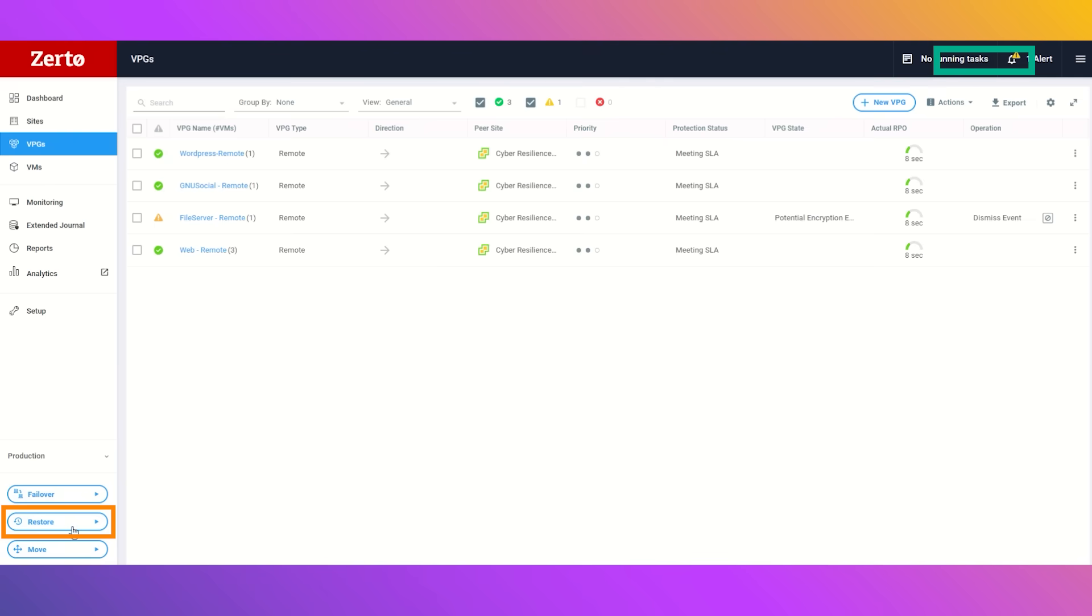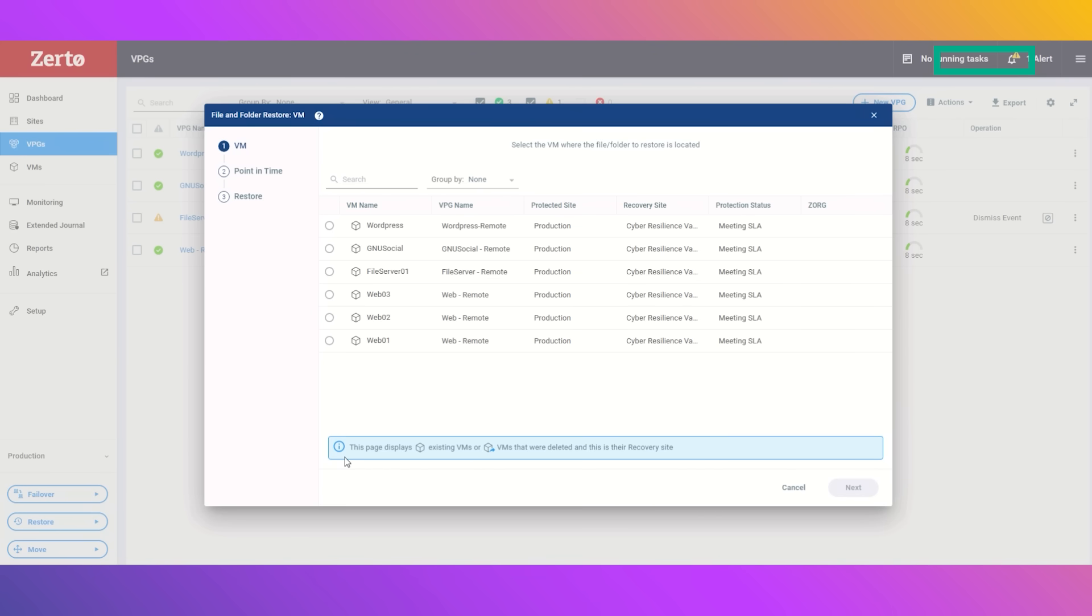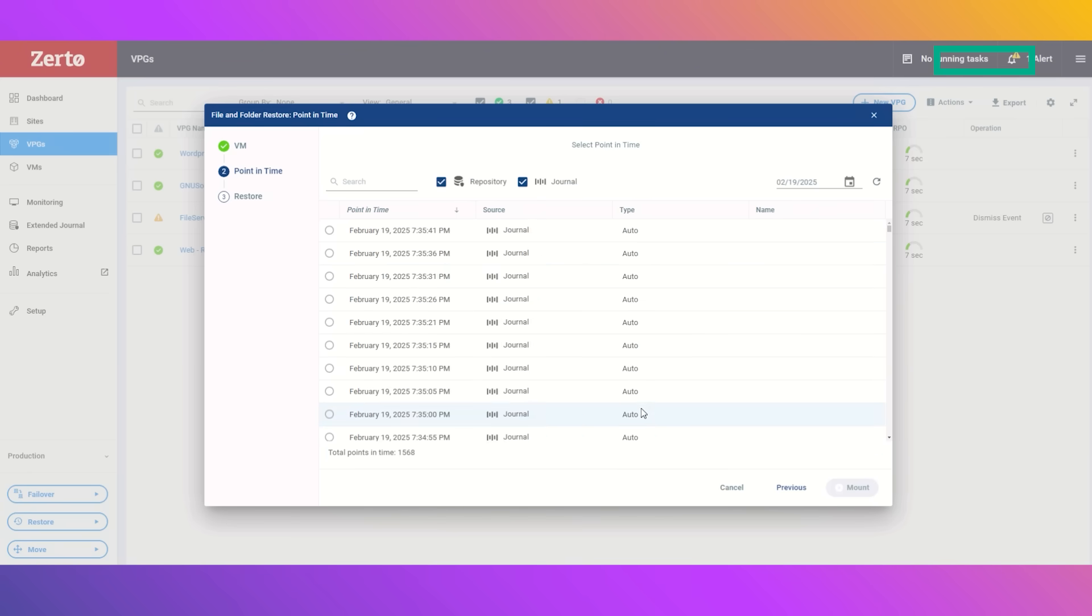What we will do next is head right down to the bottom left, click the restore button, and click file to restore our files. From here, we'll select a protection group that is protecting our file server at the cyber resilience vault, and we can roll back to any of these points in time.